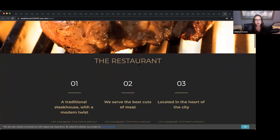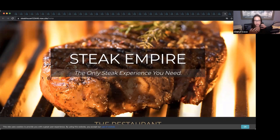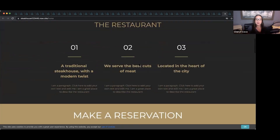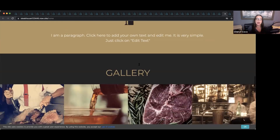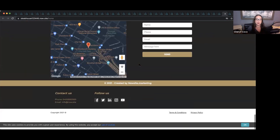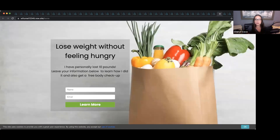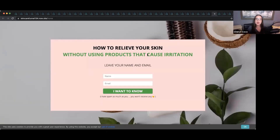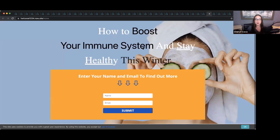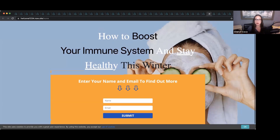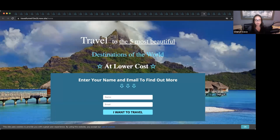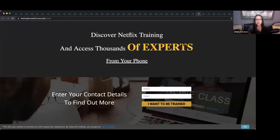We also have a steakhouse template. Even if they don't have a steakhouse, if they just like the template, they can change it — add their services, how to make a reservation, images, and a newsletter signup. We have funnels for health and wellness or weight loss — 'lose weight without feeling hungry' — as well as a skincare funnel, a boost your immune system page, a travel funnel, and a training platform funnel. All are simple and easy to edit.